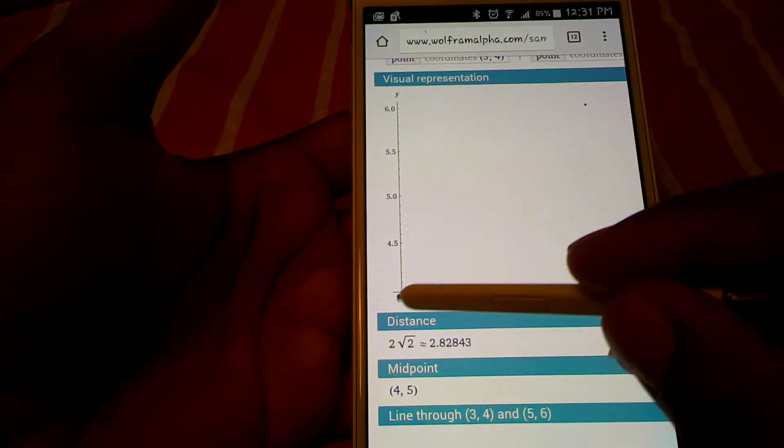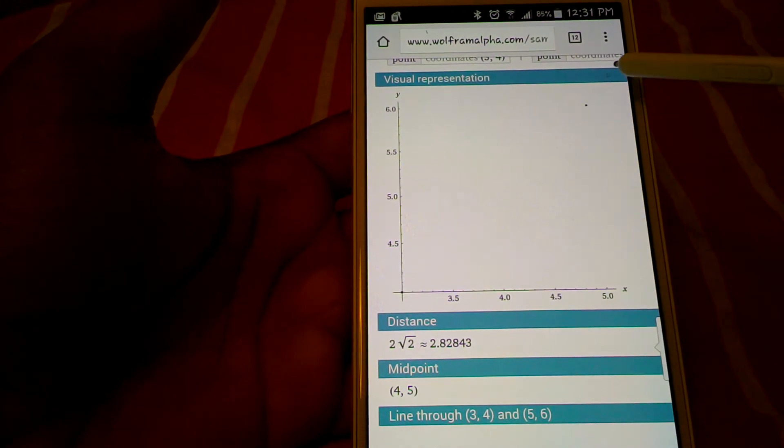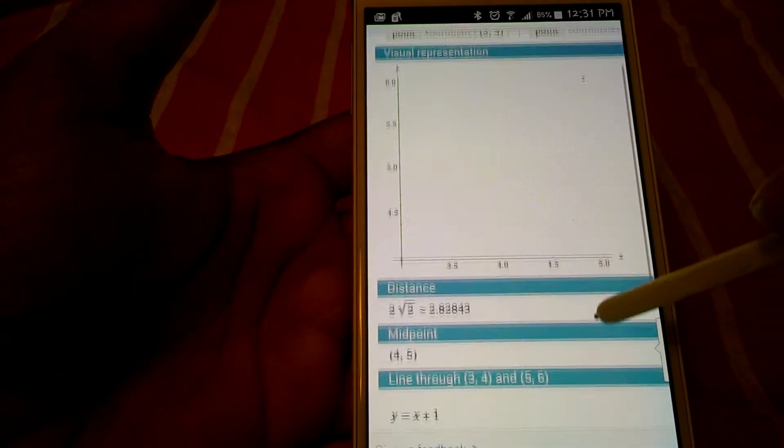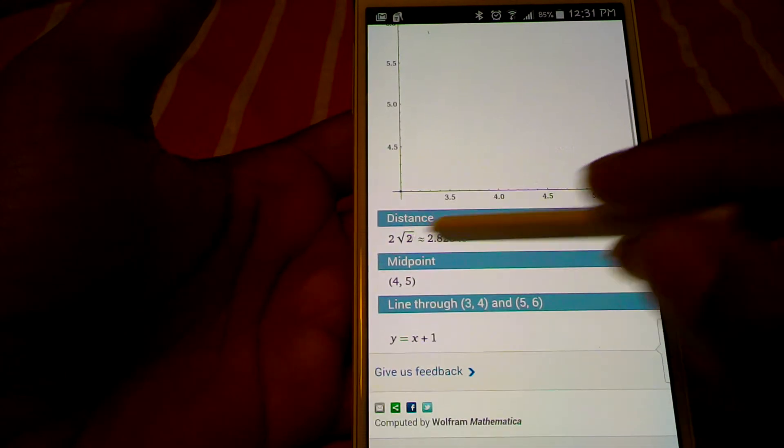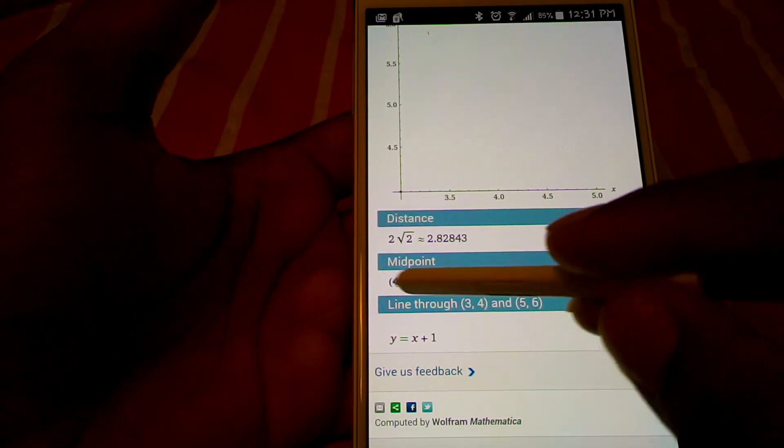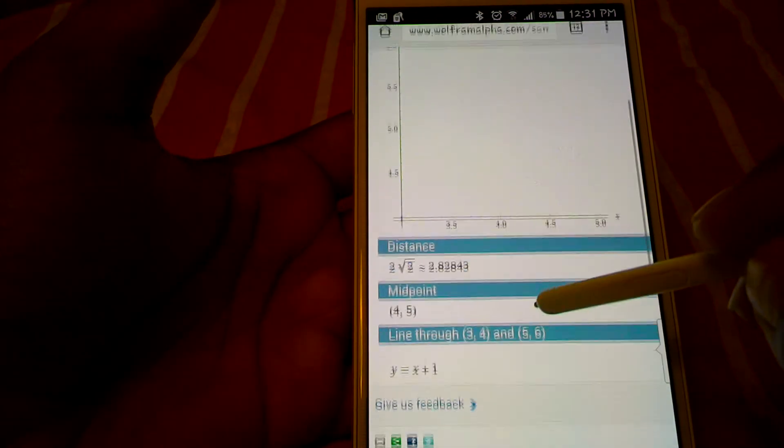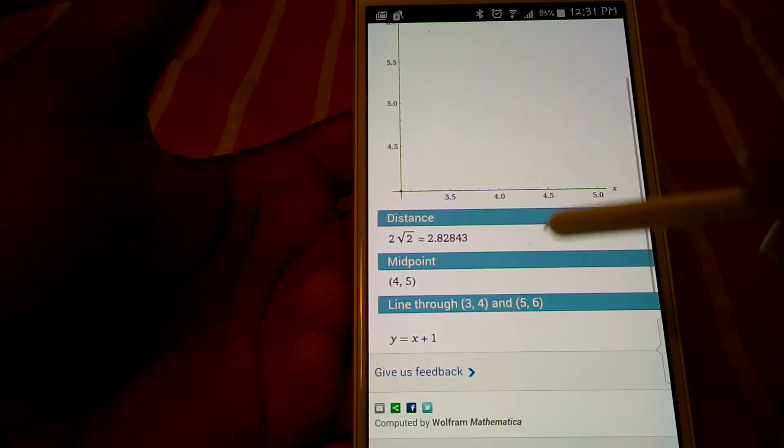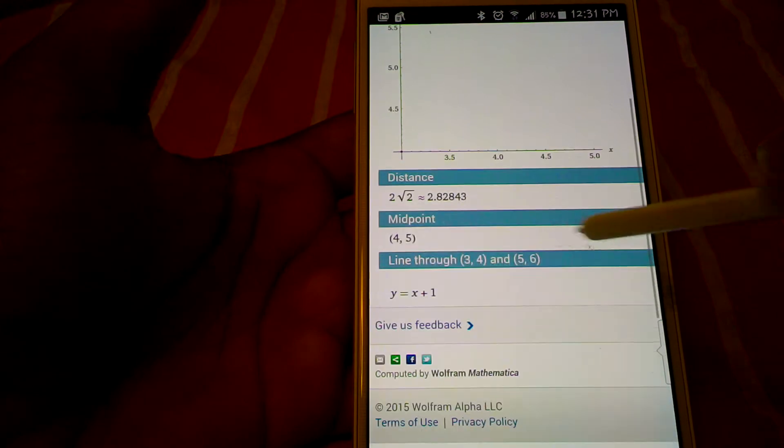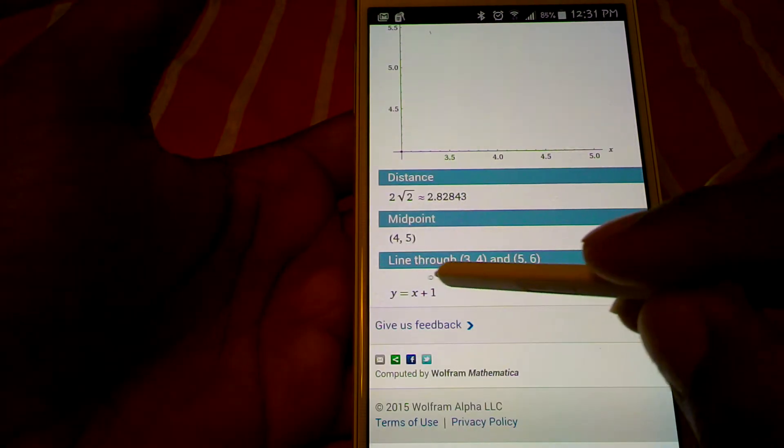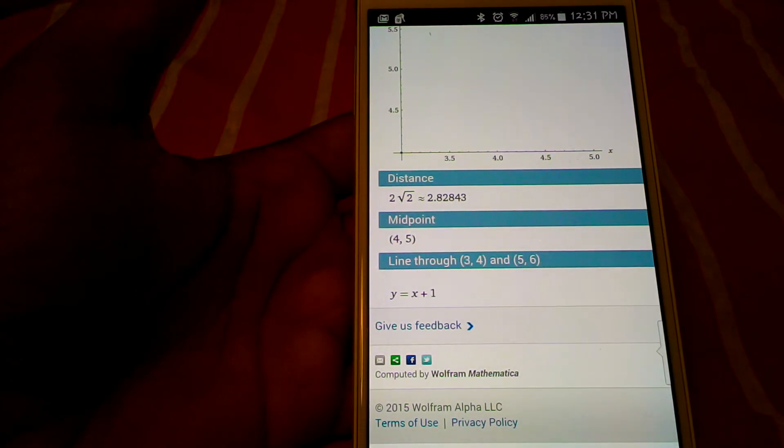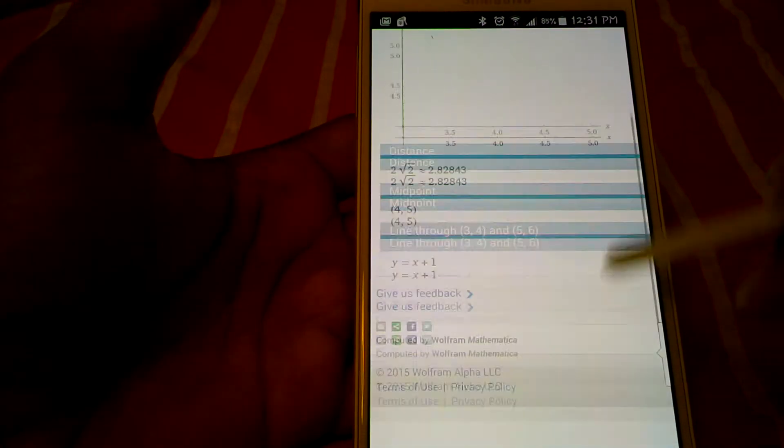So then your line would go here. They didn't draw the line for you, but those are your points. And it gives you the distance. The midpoint will be four, five. Okay? And then they show you what your equation would be as well. Okay. See?